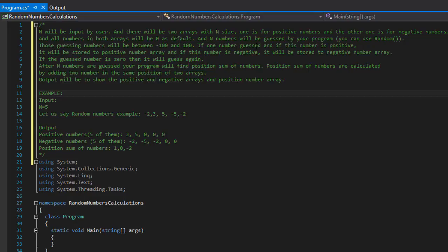The n numbers will be guessed by the program using random, and these guessing numbers will be between negative 100 and positive 100. If a number is positive it goes to the positive array, if negative it goes to the negative array, and if the guessed number is zero then it will be guessed again — in other words, it doesn't accept zeros.